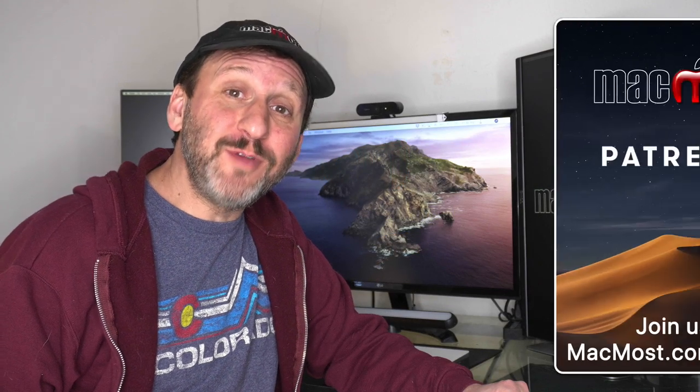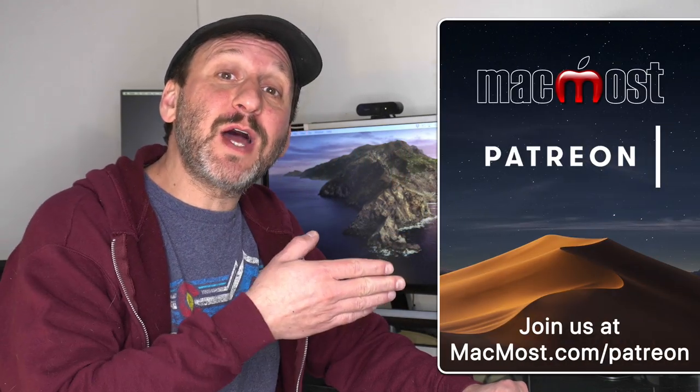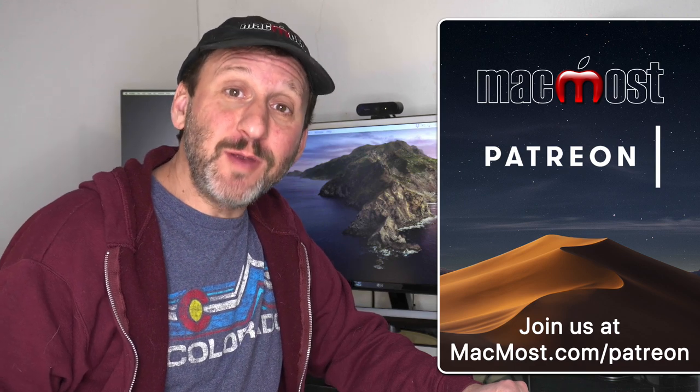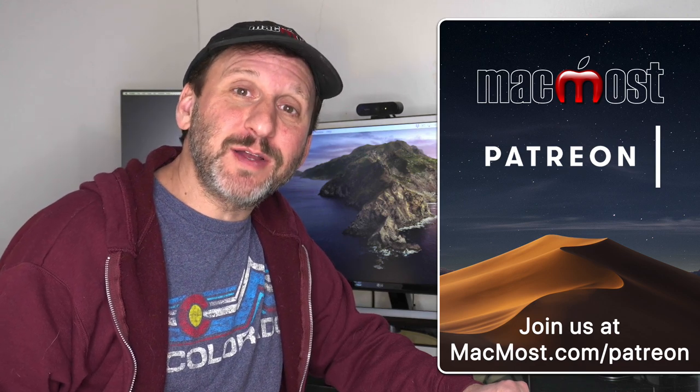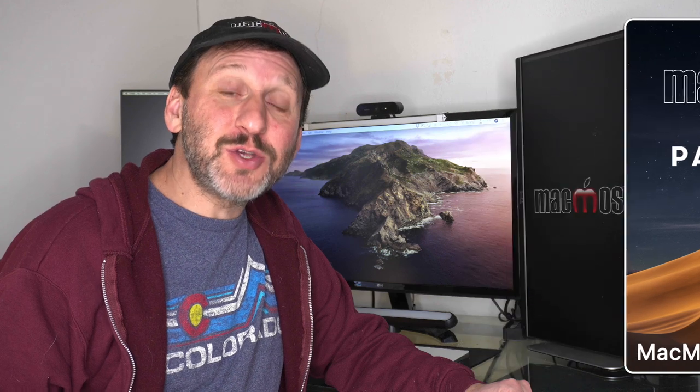MacMost is supported by viewers just like you. Go to MacMost.com/Patreon. There you can read more about the Patreon campaign, join us, and get exclusive content.